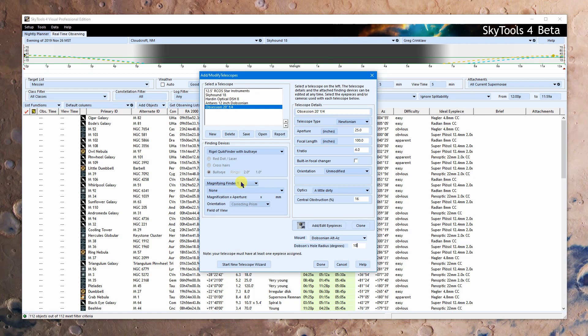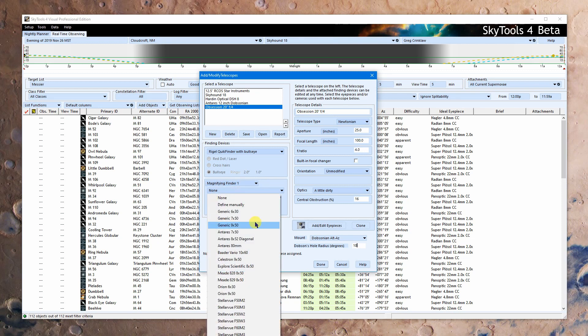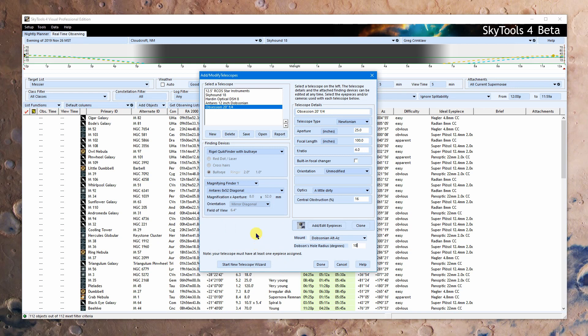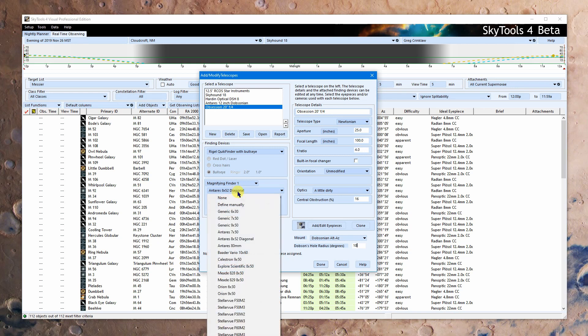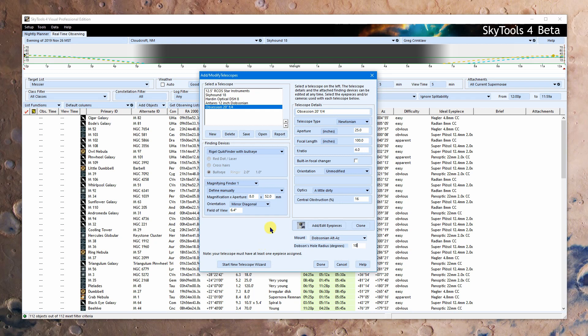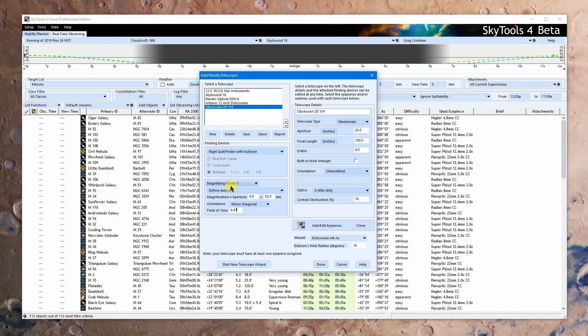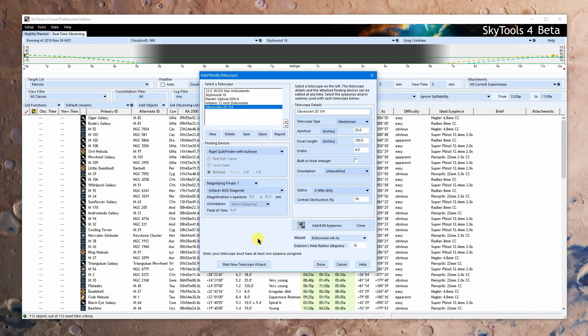For magnifying finders, we can have up to two finders now. So you have to set up finder one first. I'm going to go with an 8 by 52 with a diagonal. Now what I could have done is I could have chosen to find manually and put in the numbers. 8 by 52 mirror diagonal. And this is the field of view. And the field of view is actually the hard thing to find for finders. It's not always very accurately described. And sometimes it's not part of the specifications for a finder at all. So sometimes you have to go out and measure this. And if you have to do that, then define it manually. Once we have one finder selected, we can set up the second magnifying finder. If we have one, it works exactly the same way. So there is the process of setting up a telescope. Click done.